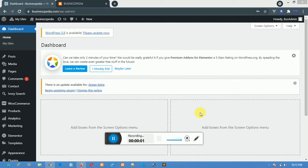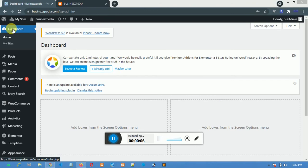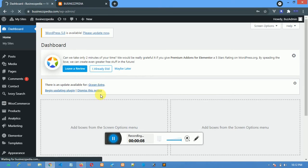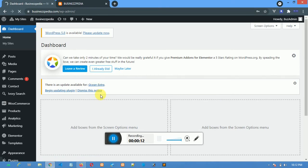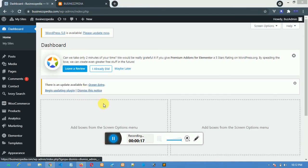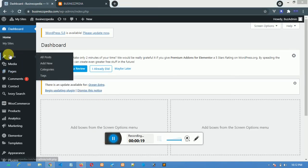This is the dashboard. To come to the dashboard at any time, just click on this dashboard button and it will lead you to this dashboard.